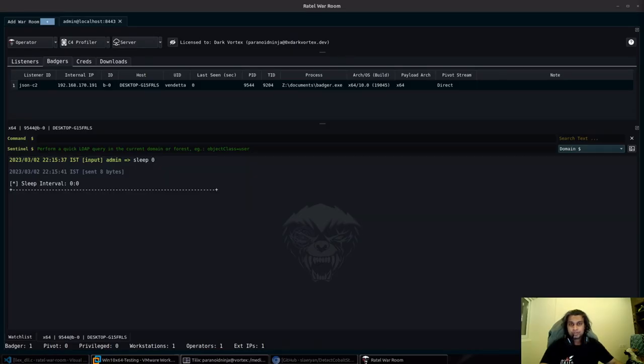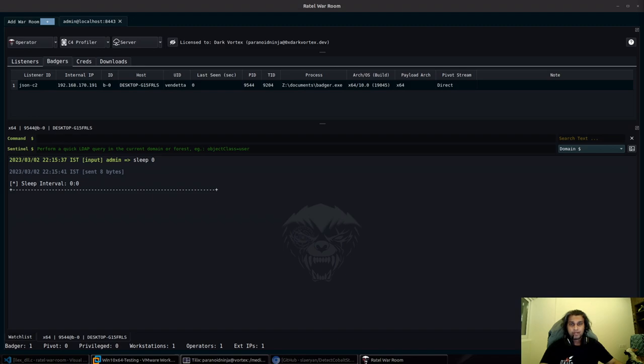Hi everyone, this is Chetan Nayak. This video is a quick demonstration of some of the new capabilities for Brutal V1.5.